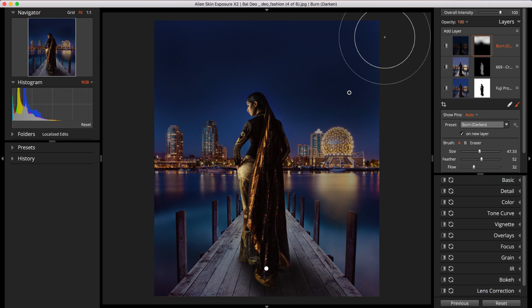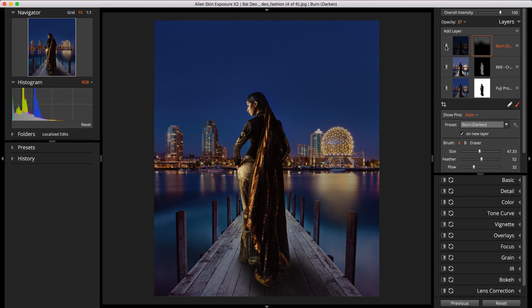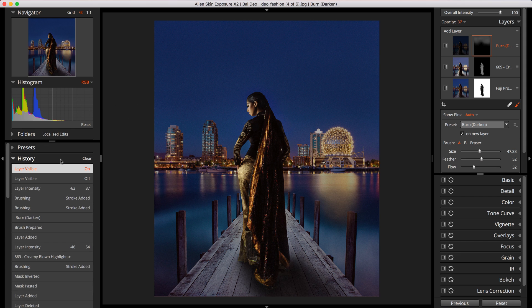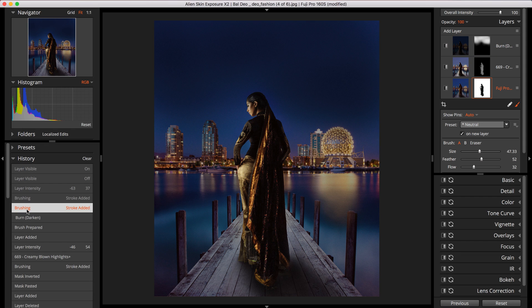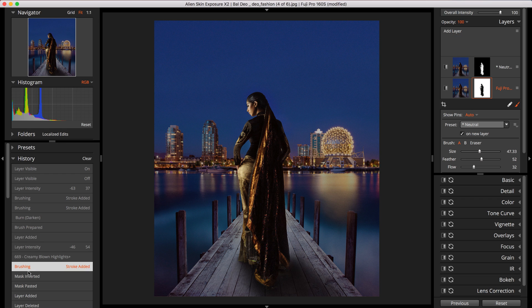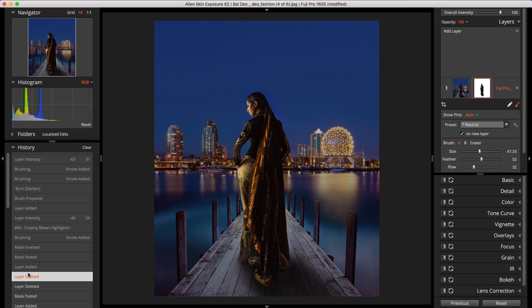After you perform brushing, you can seamlessly blend any of the adjustments you make. When making local adjustments, you can take advantage of Exposure's non-destructive workflow. Your edits don't make permanent changes to your photo, so you can experiment with your local adjustments as much as you'd like.